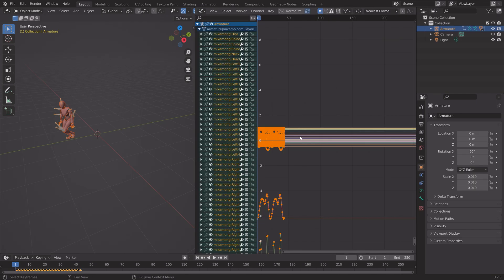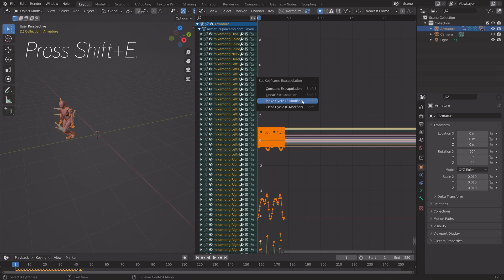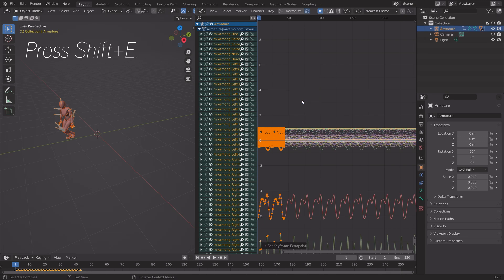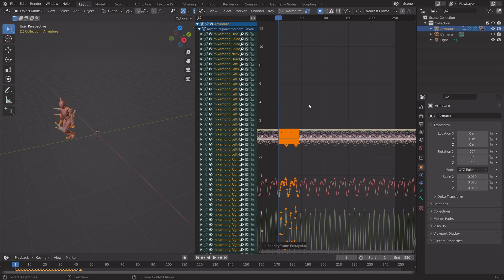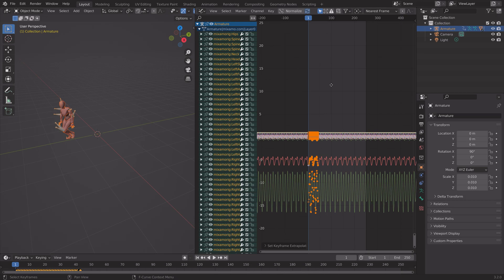And then first, press Shift-E and make the animation cyclic. That way, the animation is going to loop forever.